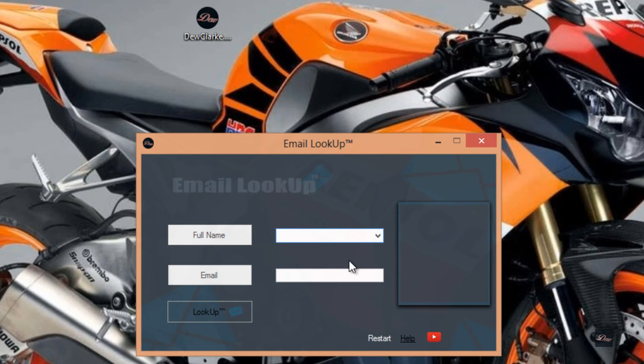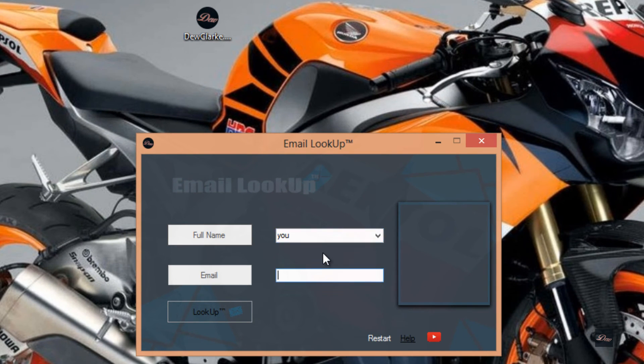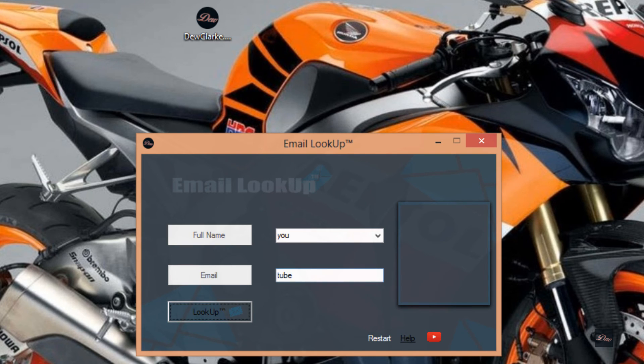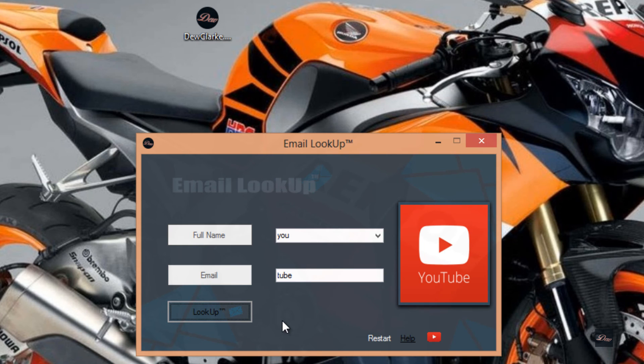And now when you click on it, it works. So that's it guys, that's how you send a .exe file through any email. Thanks for watching. Don't forget to rate, comment, and subscribe, and I'll see you next time.